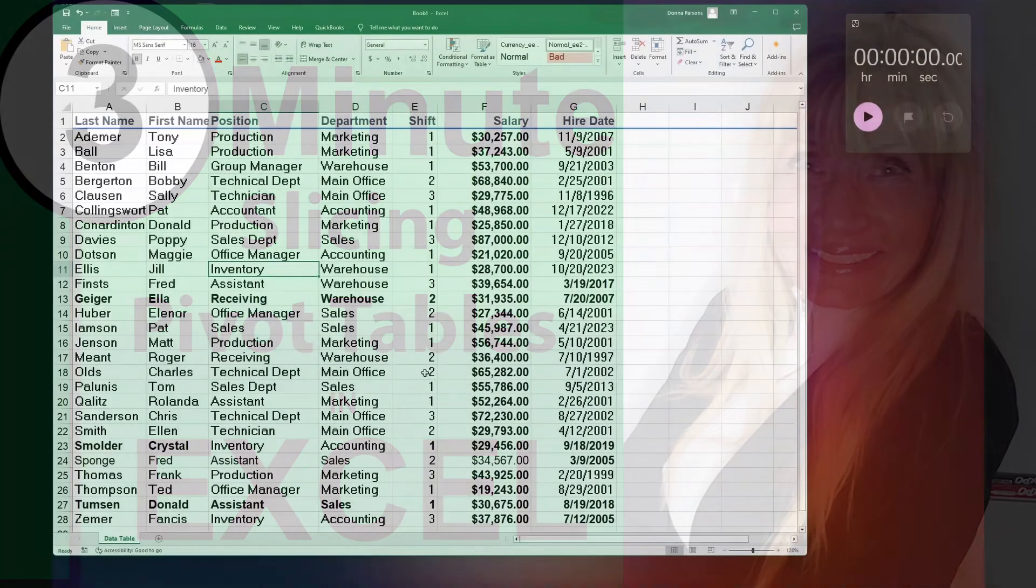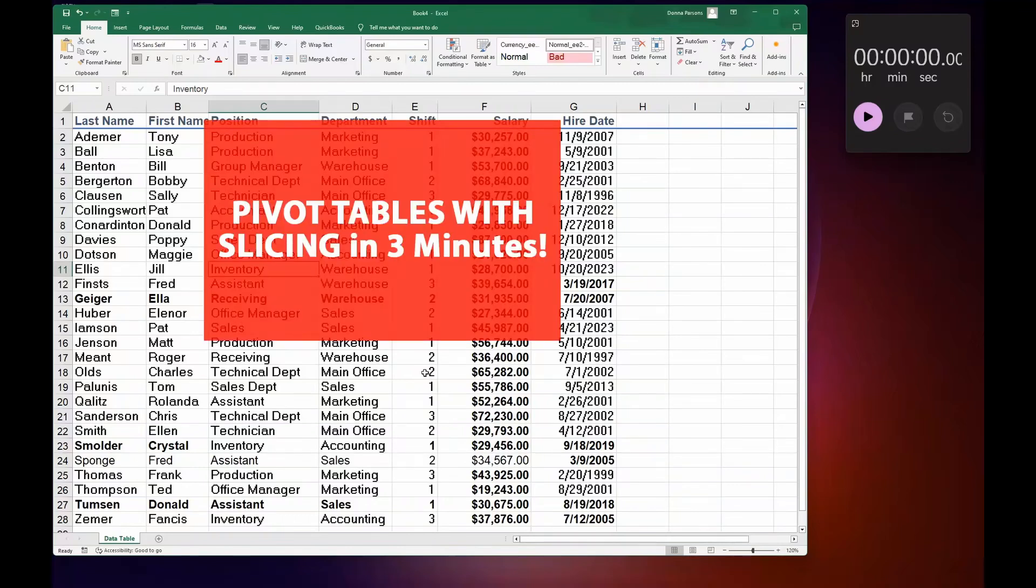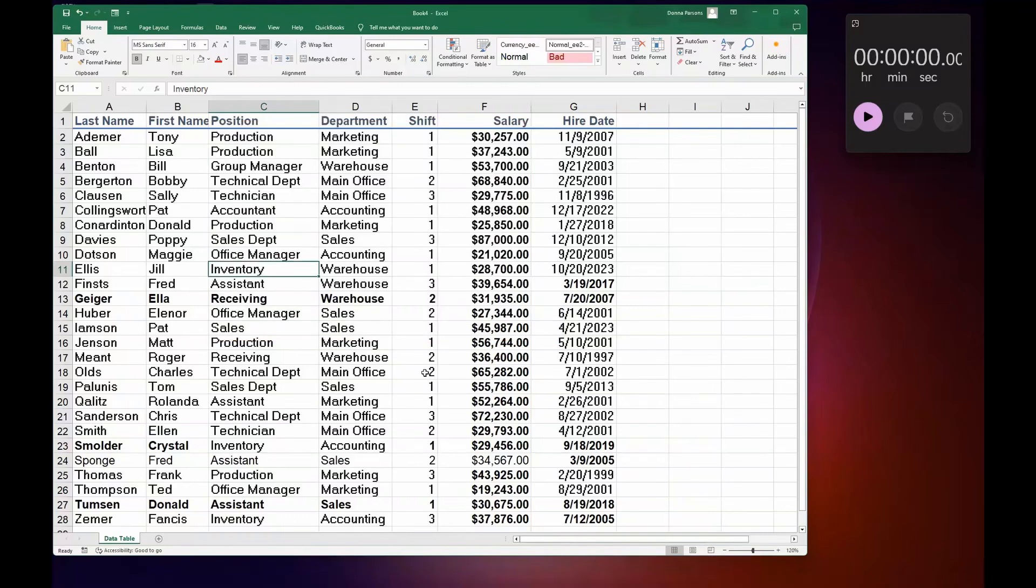Hey everyone, welcome back to my channel. Donna Parsons here. Today we're going to be tackling pivot tables and slicing in three minutes. Yes, three minutes! So I'm going to start the timer and let's get going.